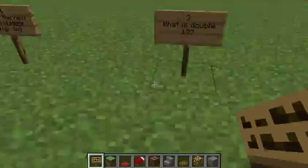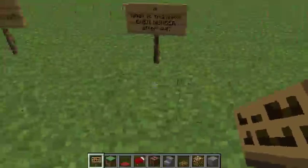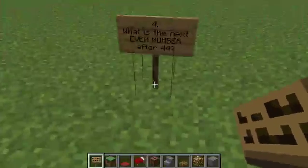Question four. What is the next even number after 44? What is the next even number after 44?